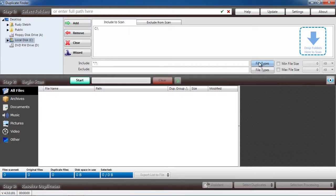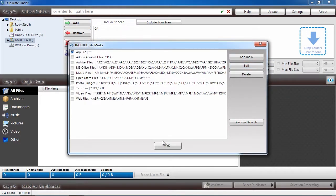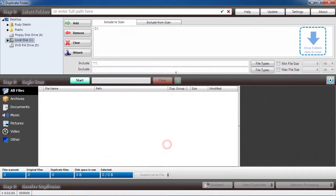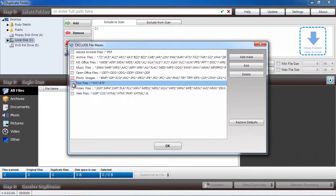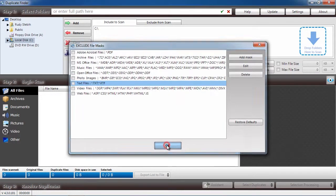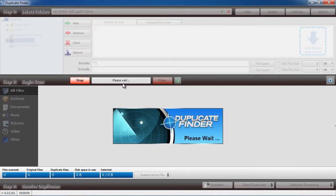Below that, you will select what file extensions you want to include or exclude in the search. Selecting files to include or exclude will cut down on the overall scan time. The software will now scan your computer.